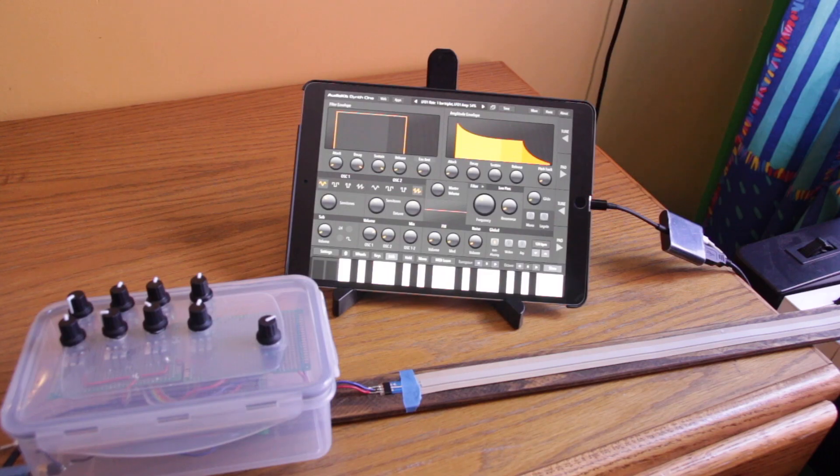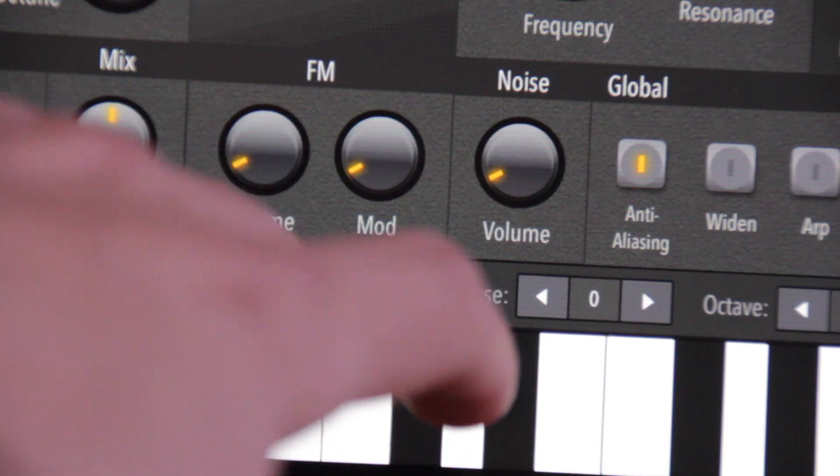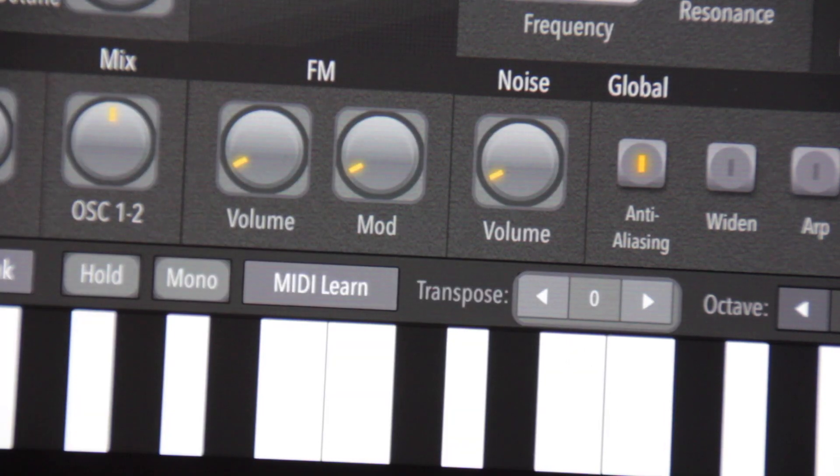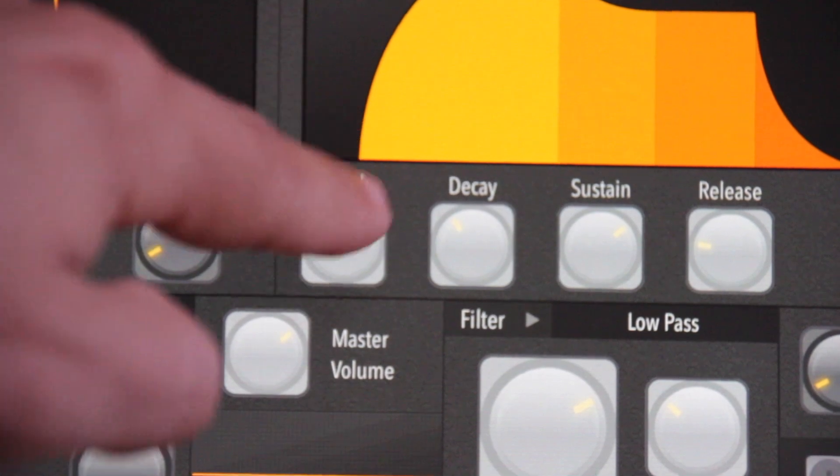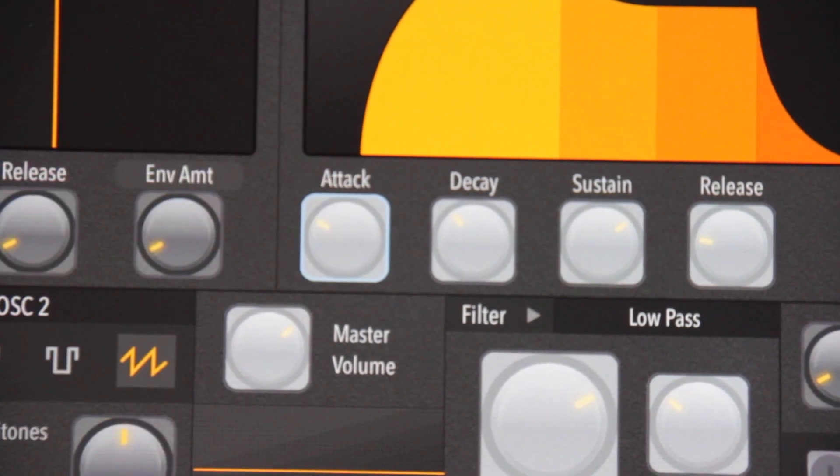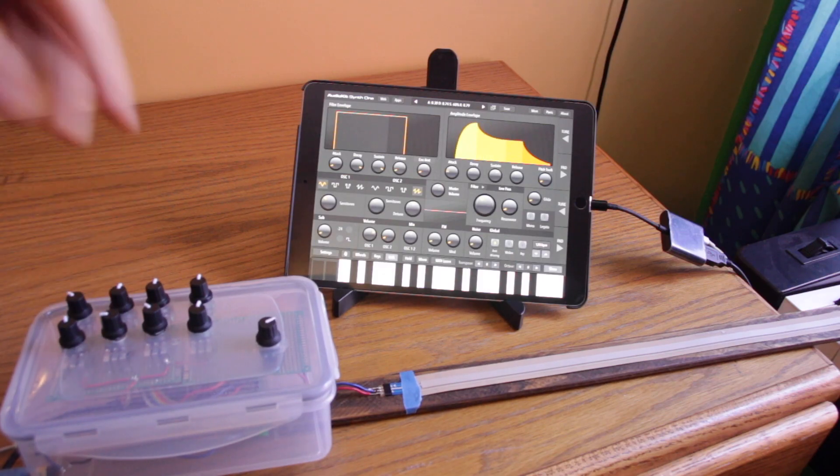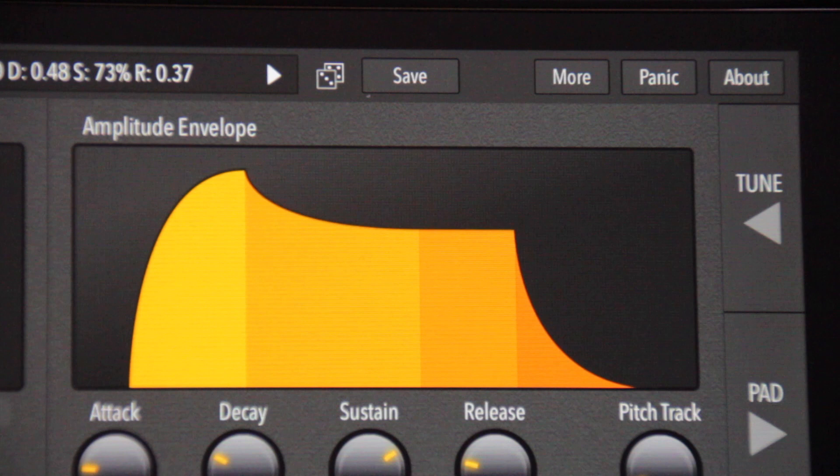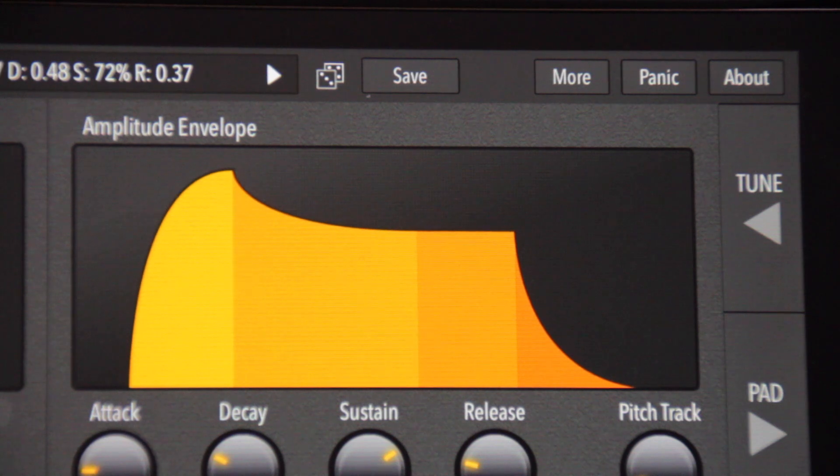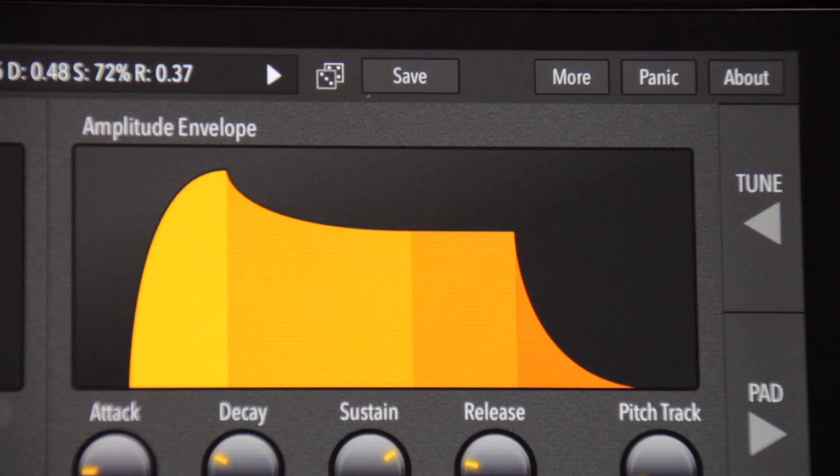One thing that is great about this app is you can MIDI learn any of the digital potentiometers. So, for example, I have each of these top ones, just like for the actual synthesis on the teensy, controlling the ADSR levels. So I can change that right there.